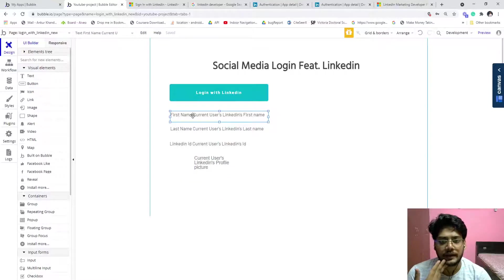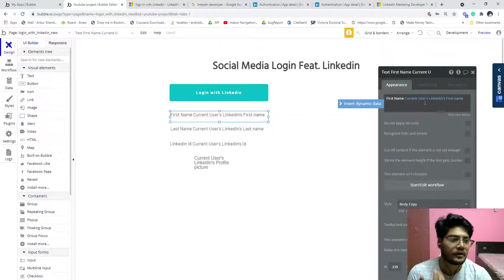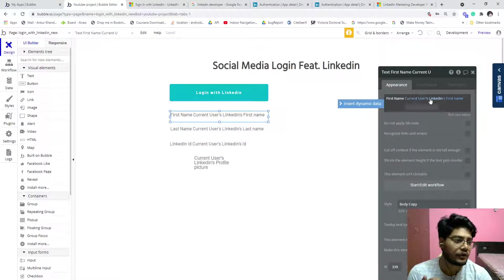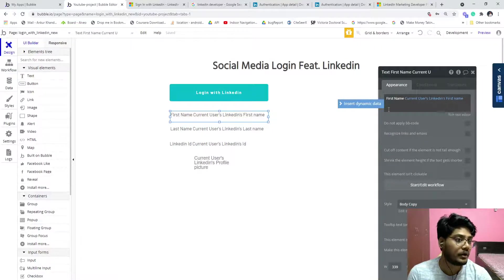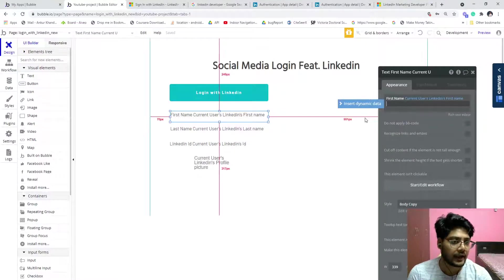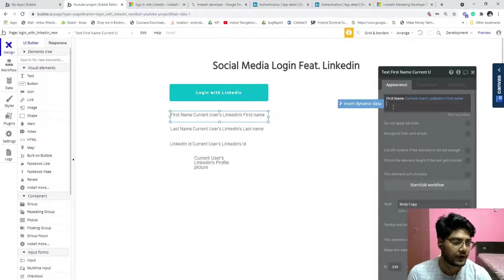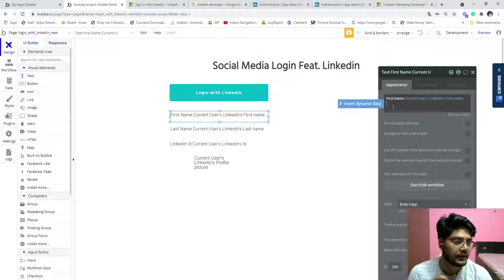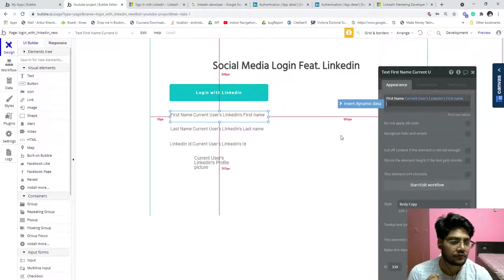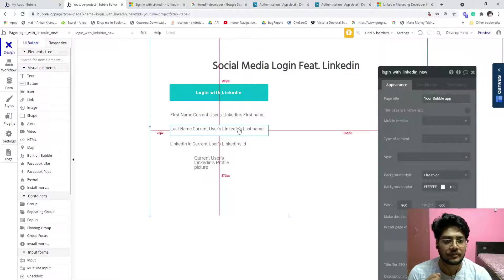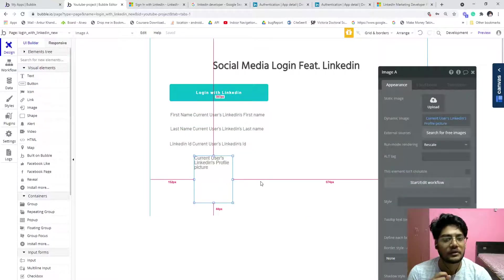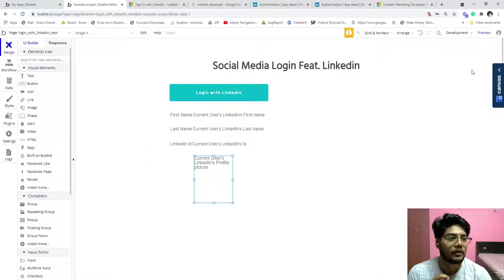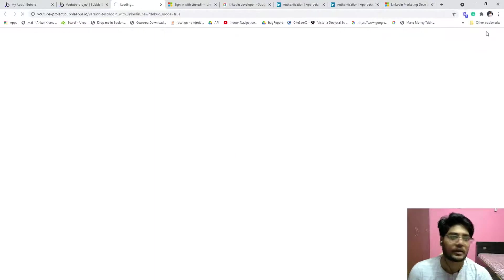Then now come back to our editor. We already created a button and all, so this is the output. That is first name, current user LinkedIn first name. So you have to create a dynamic insert, choose current user, then search for LinkedIn, then click on first name, last name, LinkedIn ID. We already have that.